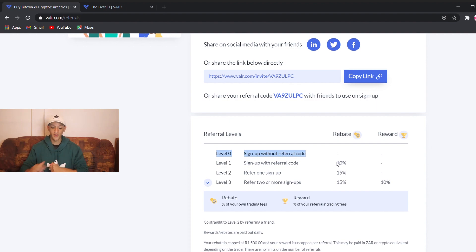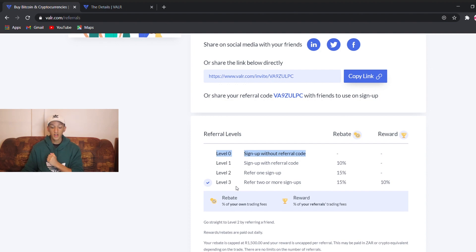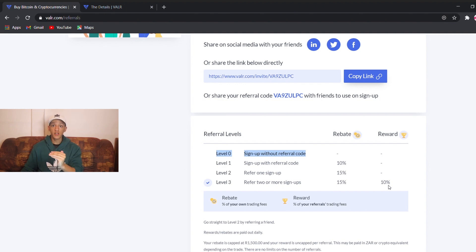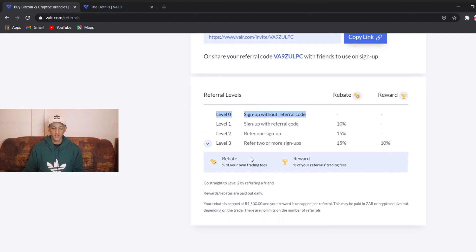If you sign up with the link in the description, that's level 1. At level 2, if you've signed up with a link and you're now referring one of your friends, you get a 15% rebate. If you refer two or more people, you get your rebate plus a 10% share of the taker fee on trades. The more people you invite, the more you get — that's the structure.